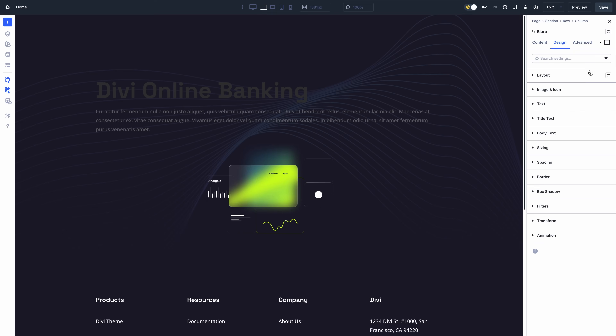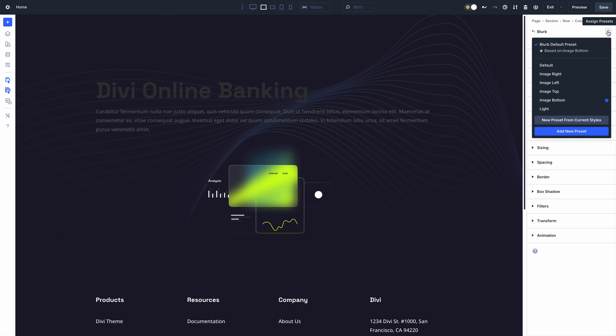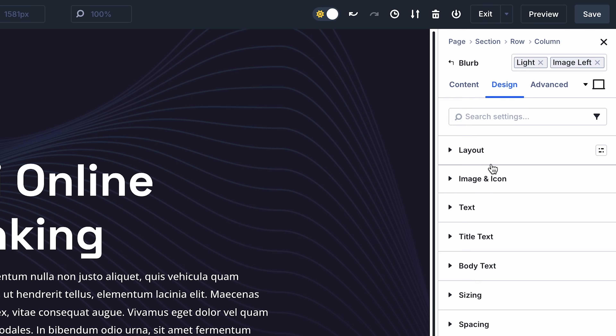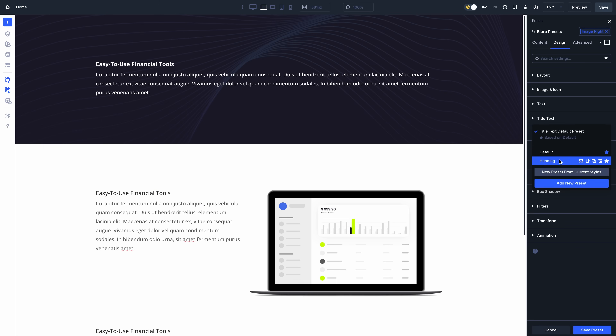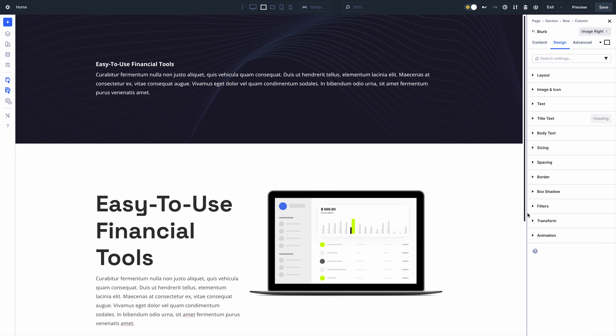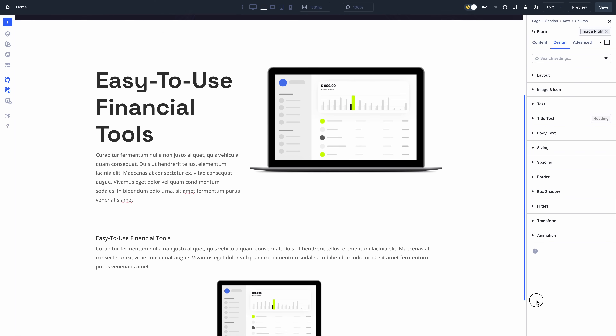In case you missed it, we recently released stacked and nested presets for Divi 5. It's an incredibly powerful upgrade that makes Divi's preset-based design system simply the best. You can stack multiple presets on any element and nest group presets inside element presets. There's a link in the video description to learn more.